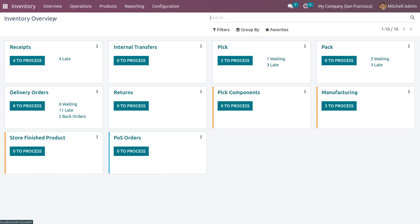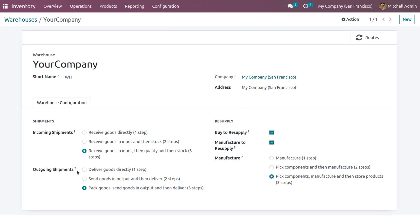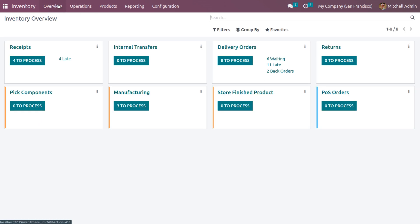You can also set the reservation type for resupply subcontractor. Going back to configuration, choose the warehouse and set the outgoing shipment to deliver goods directly to the customer, then save. We'll now demonstrate the reservation method through delivery orders.